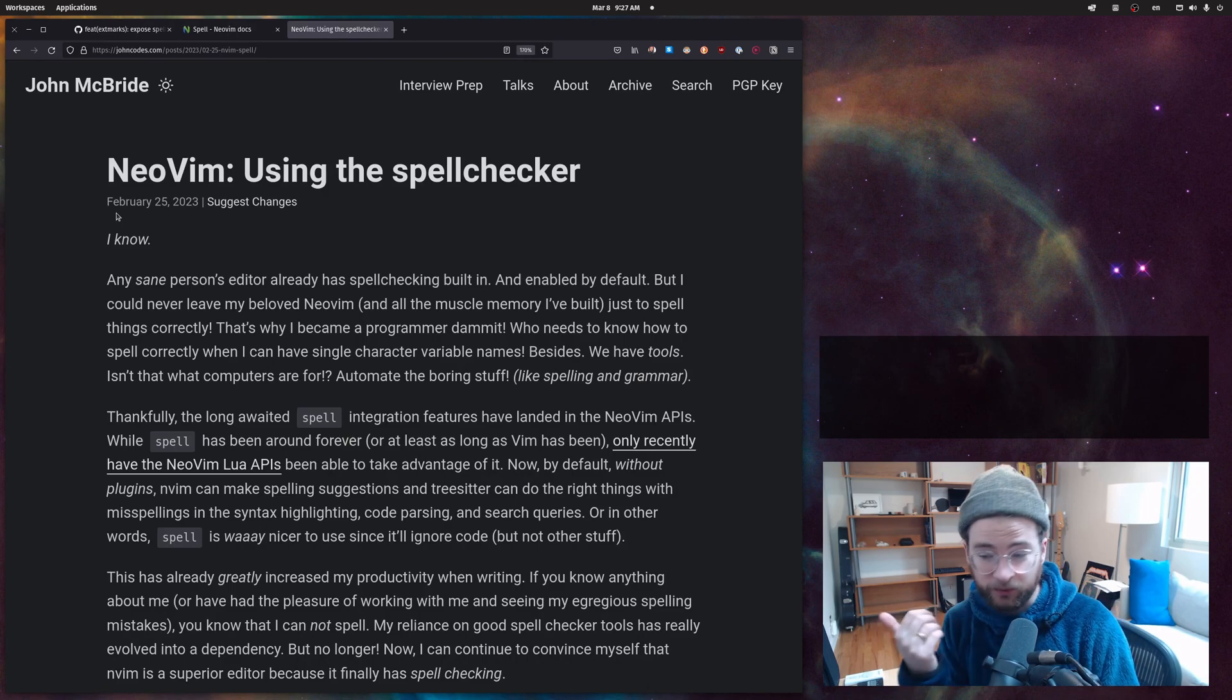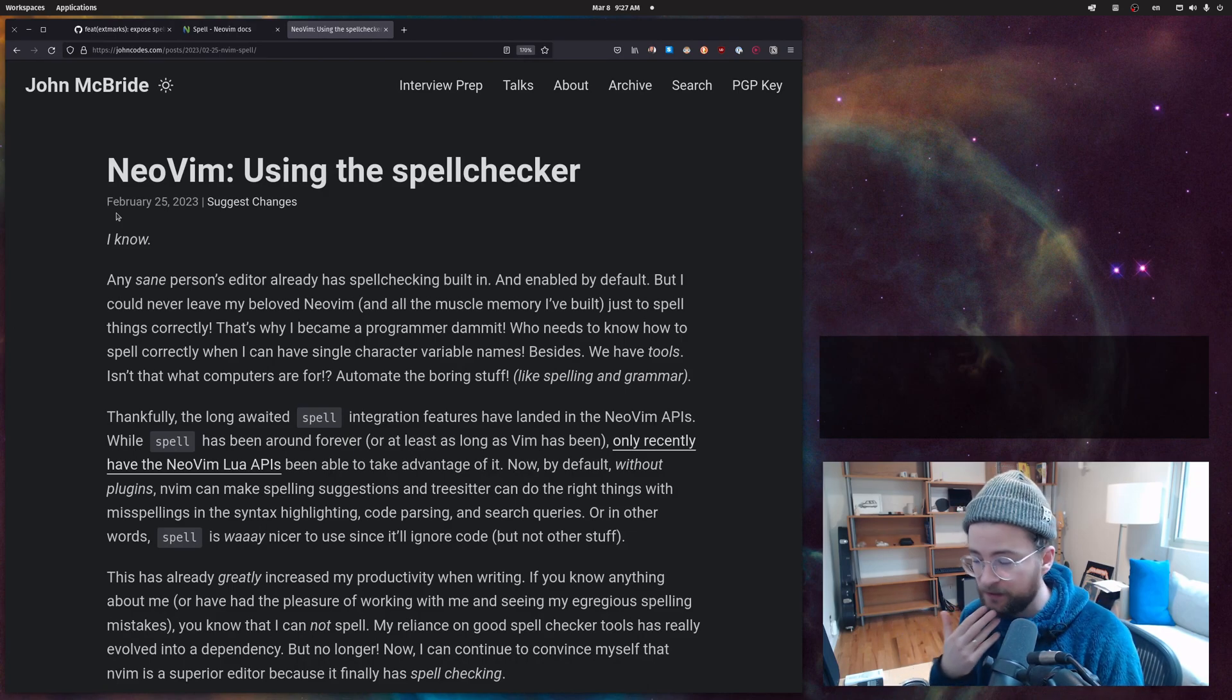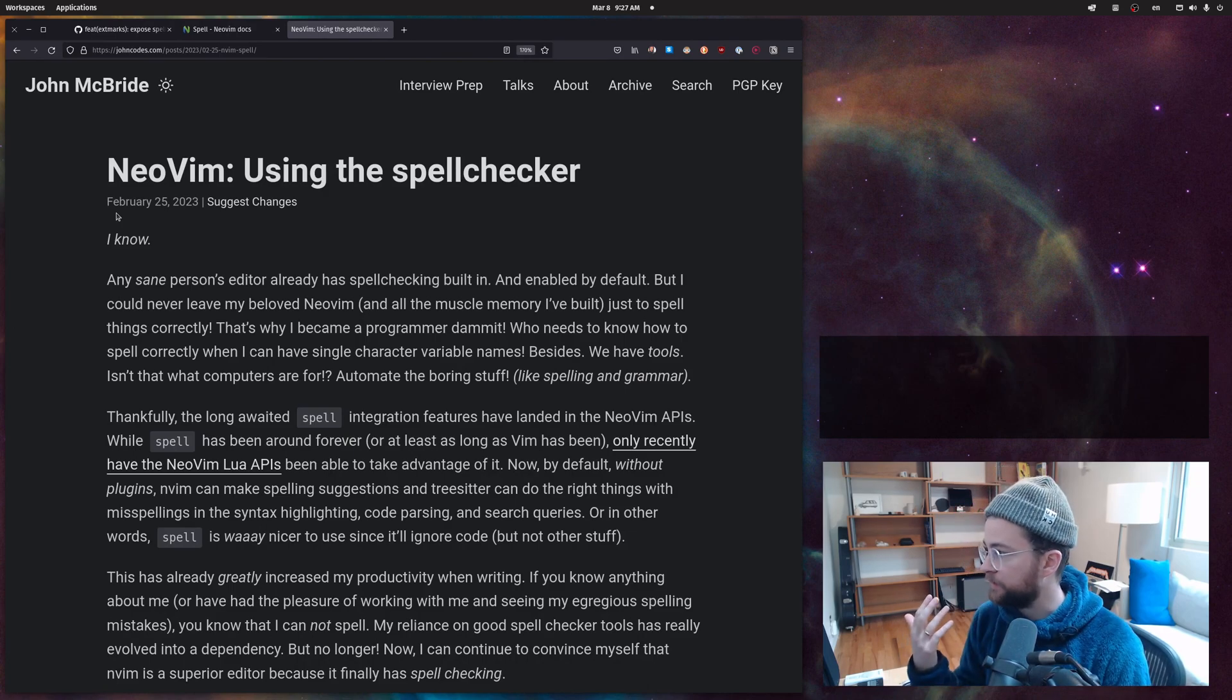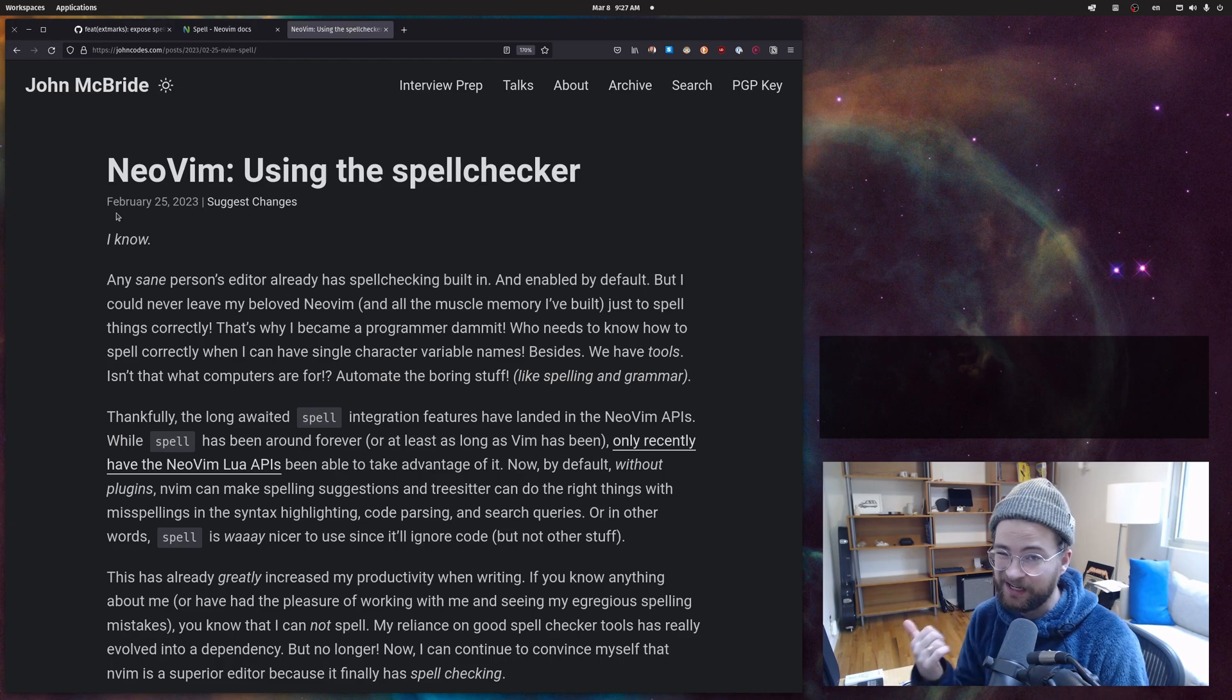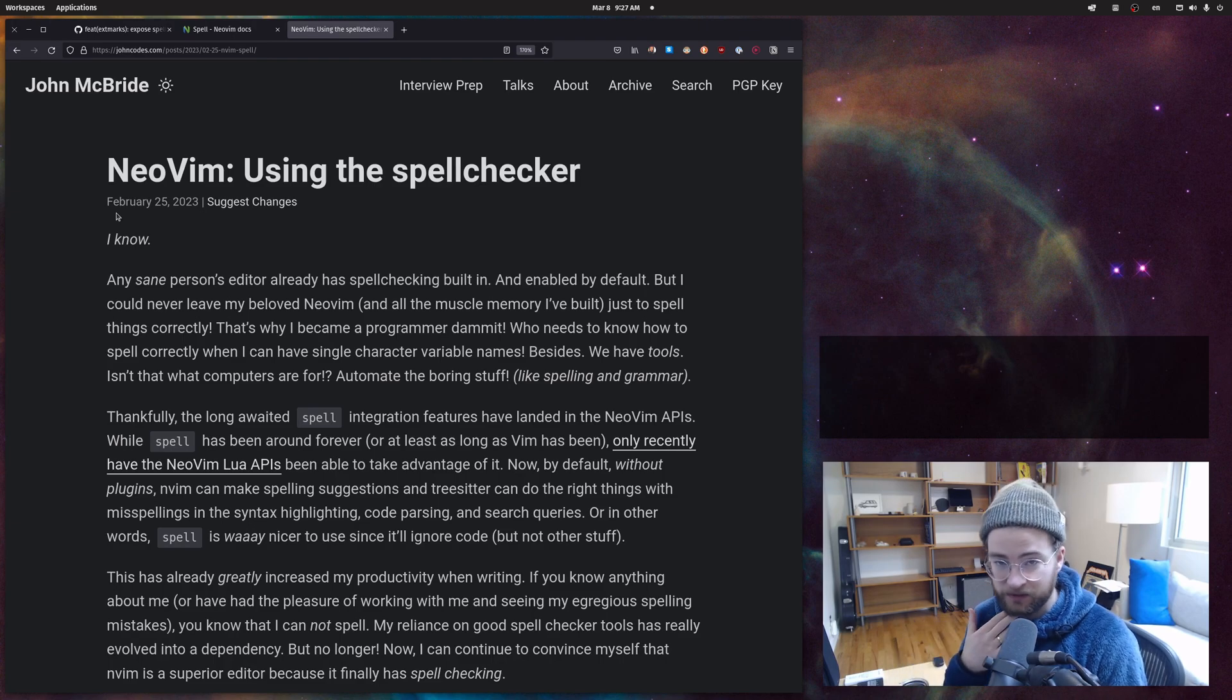A bunch of this is also in this blog post from johncodes.com that I wrote, so if you want to read it, you can get it there. Link in the description. That's pretty much it. That is the hot and sweet of getting NeoVim to do the right thing via the TreeSitter APIs for spell. It's very nice, very easy. Saved me many embarrassing moments. Thank you NeoVim maintainers for doing this. Thank you very much. Appreciate everybody. Make sure to like, comment, subscribe, do all the things. I will catch you next time. Peace.